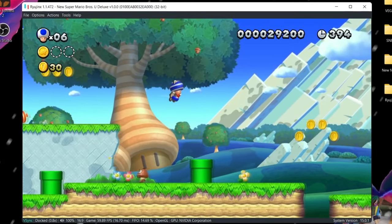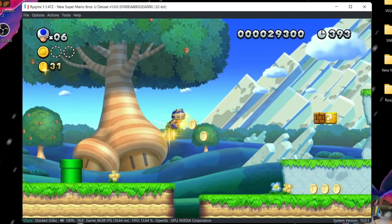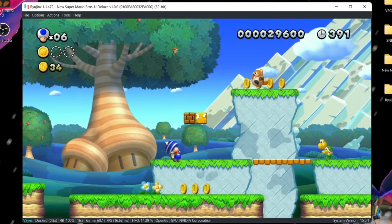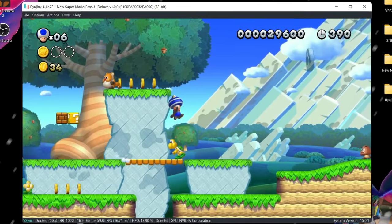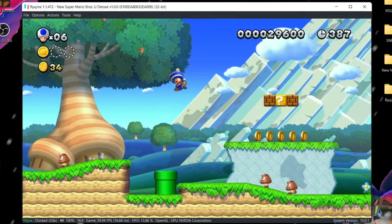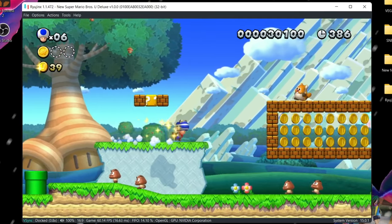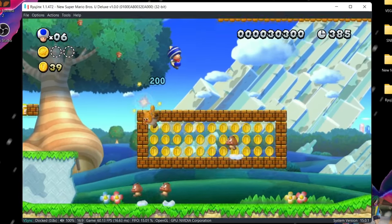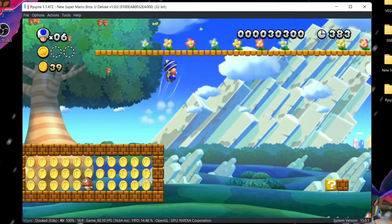Hello everyone and welcome to another video. I'm Wiles and today I'm going to be showing you how to set up your controller on the Ryujinx Switch emulator. Let's get right into it.